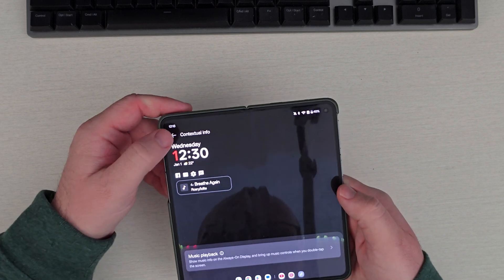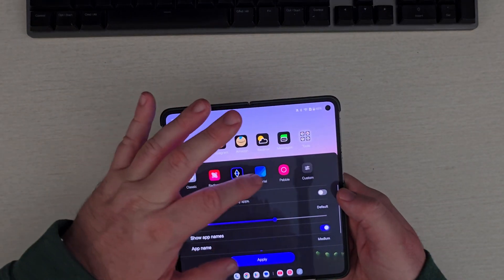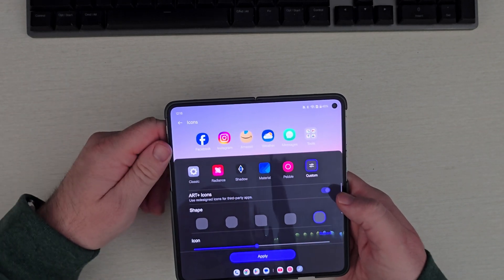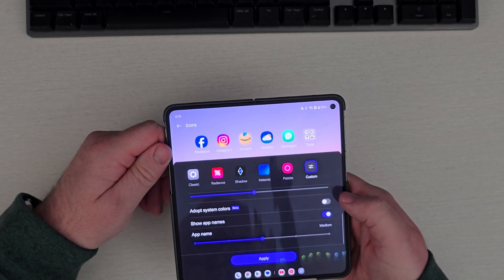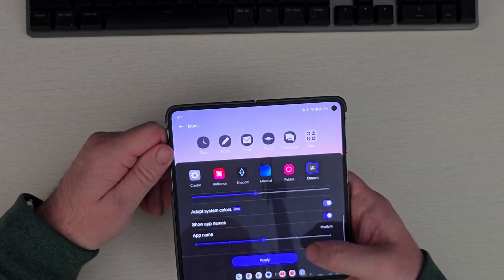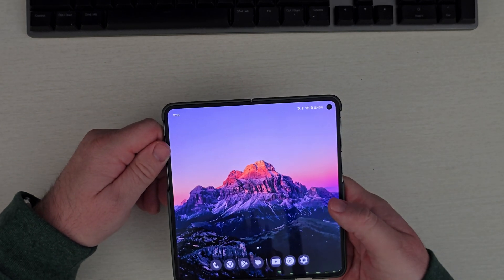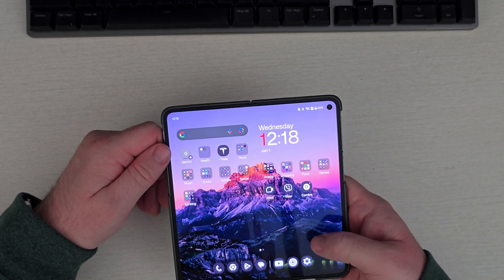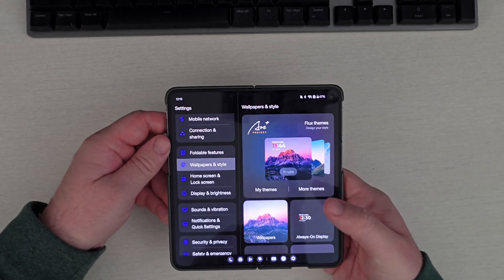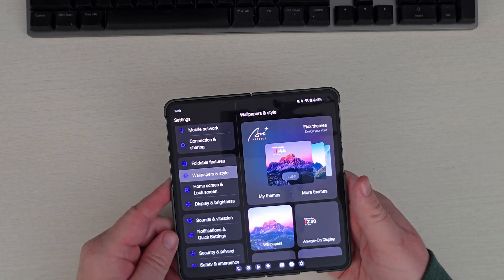You can have live alerts on your always-on display, which I'll show in a moment. You can change your icons — some of this has just been updated. Go to Custom and you can have it adopt your system colors so everything matches. Apply it and now your apps — some of them will match your system colors.